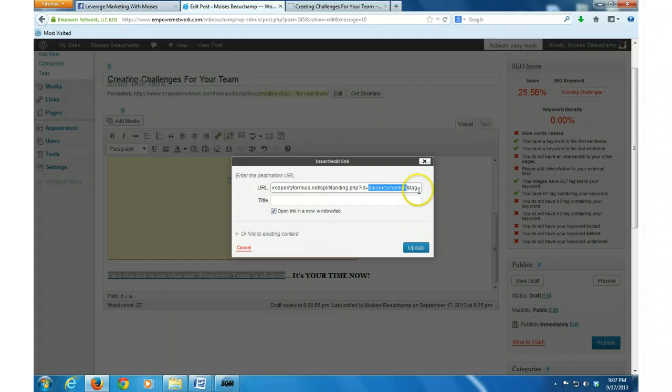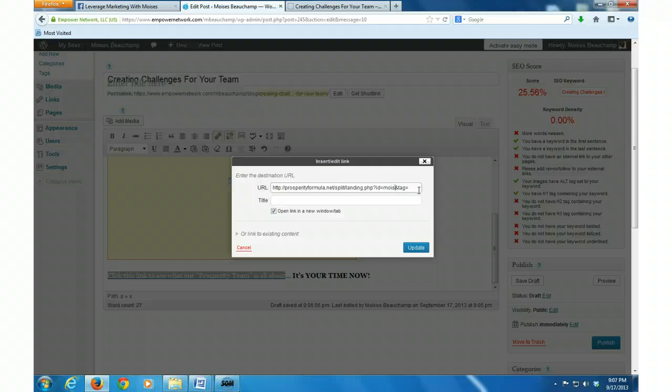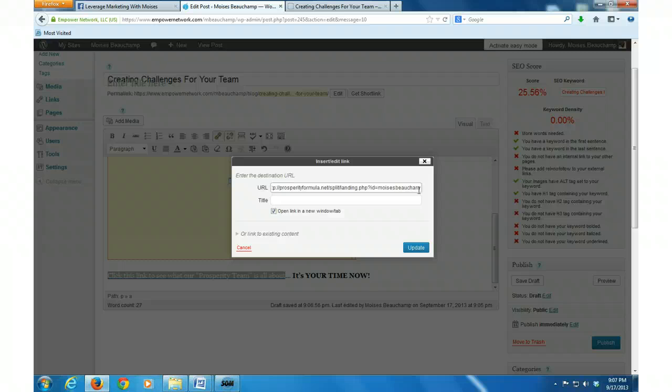so it could be linked to you and you get the credit for whatever lead comes through there or sale for that matter. Yeah, I type kind of slow. My bad.